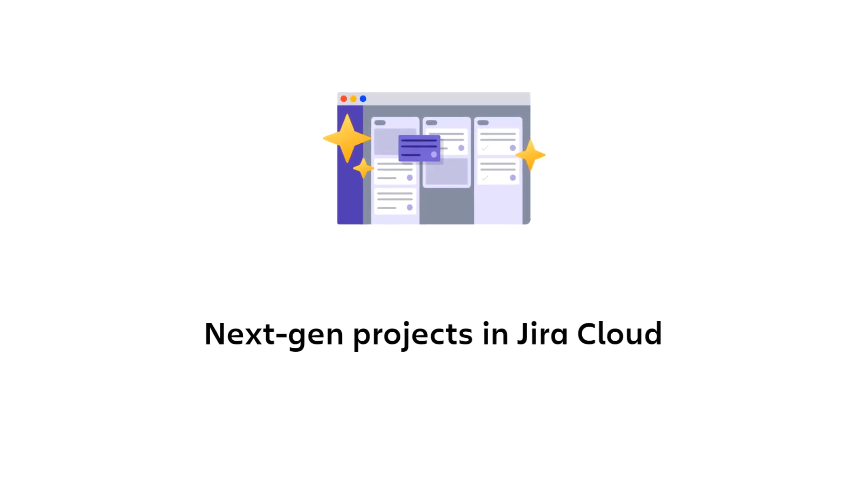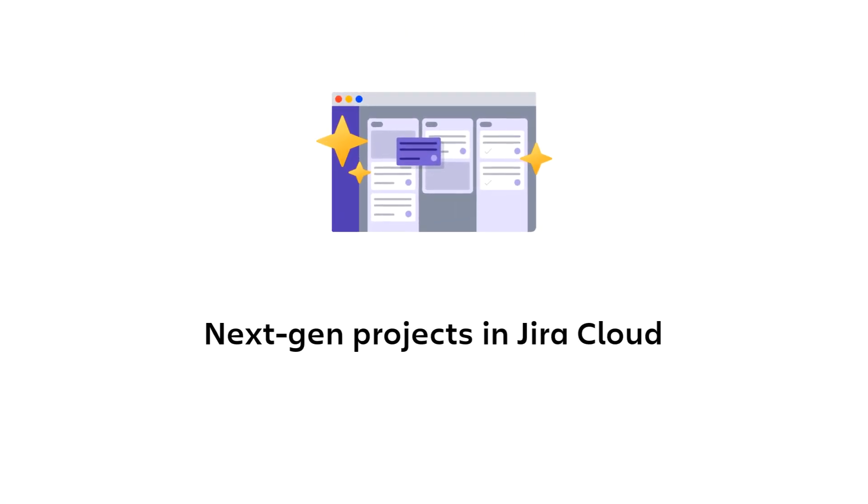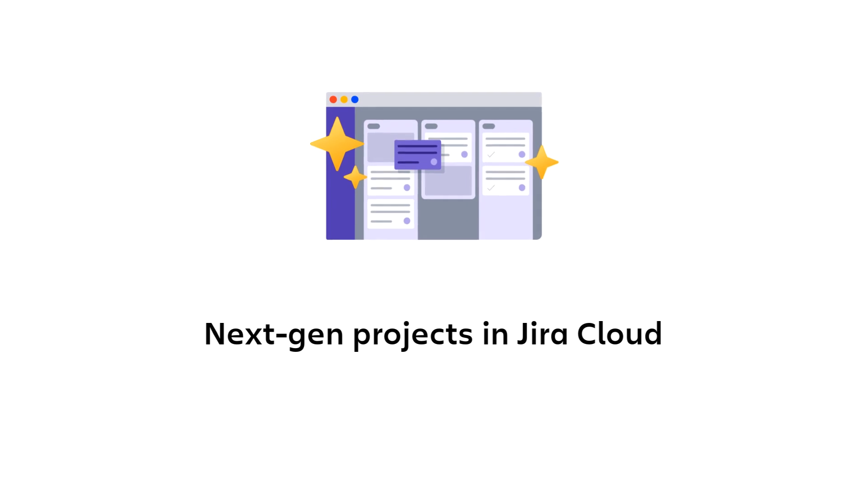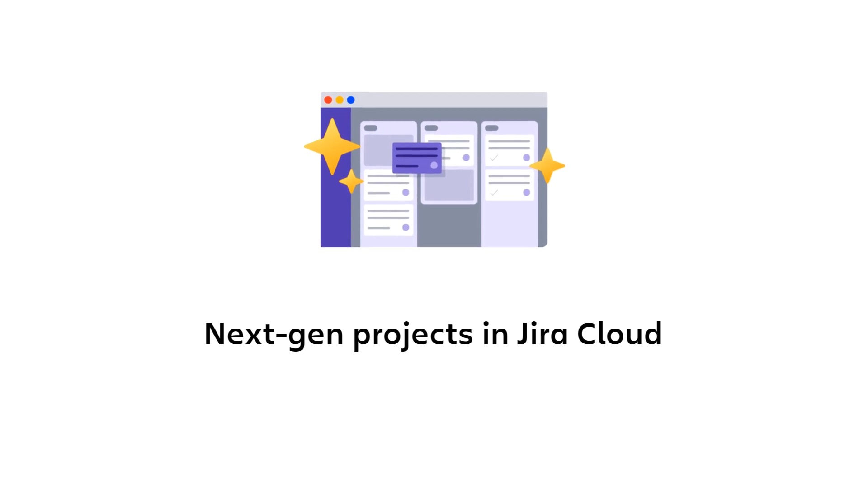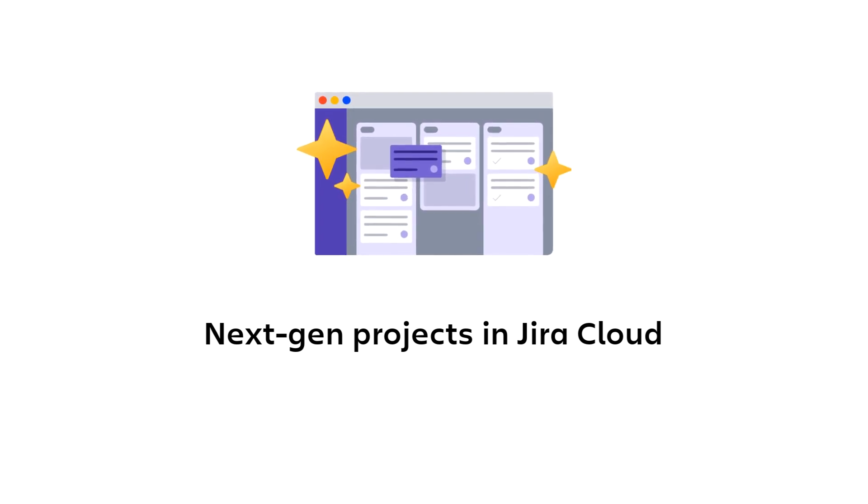So work with your Jira administrator to determine if next-gen projects are right for your team.